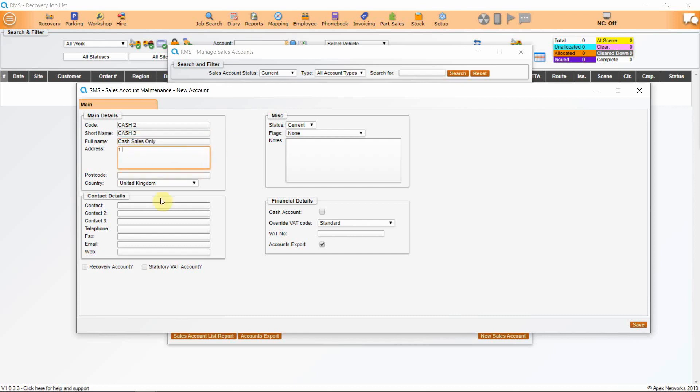Enter address and contact details. The more information you add, the more you will be able to get out of the system.